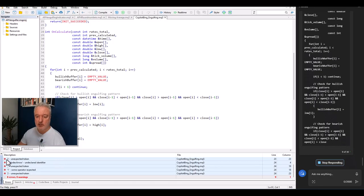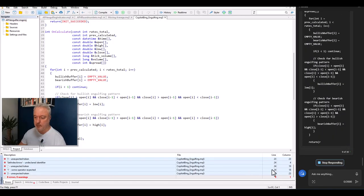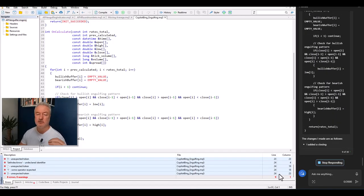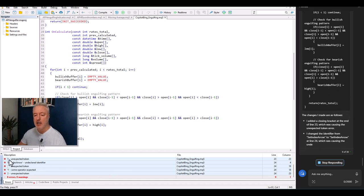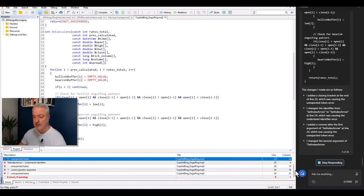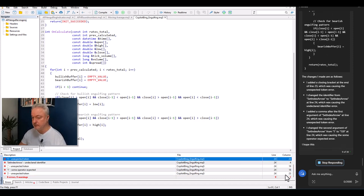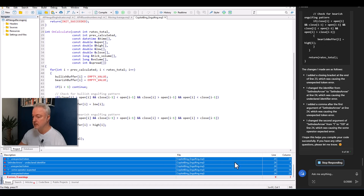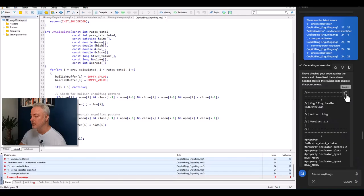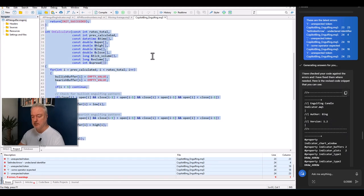This time I do something different — instead of grabbing a screenshot, I actually select and copy the error text directly from MetaEditor and paste it into the chat. Copilot immediately responds saying it'll fix those errors. Let's try compiling again.